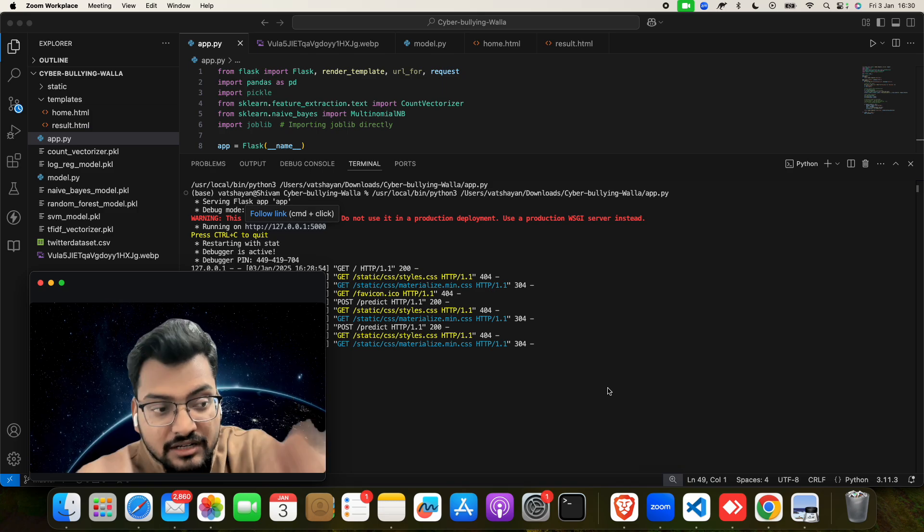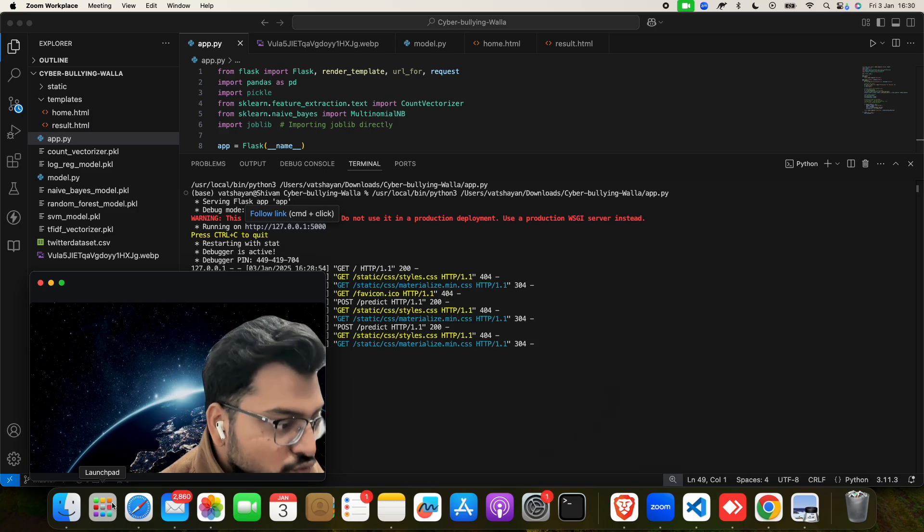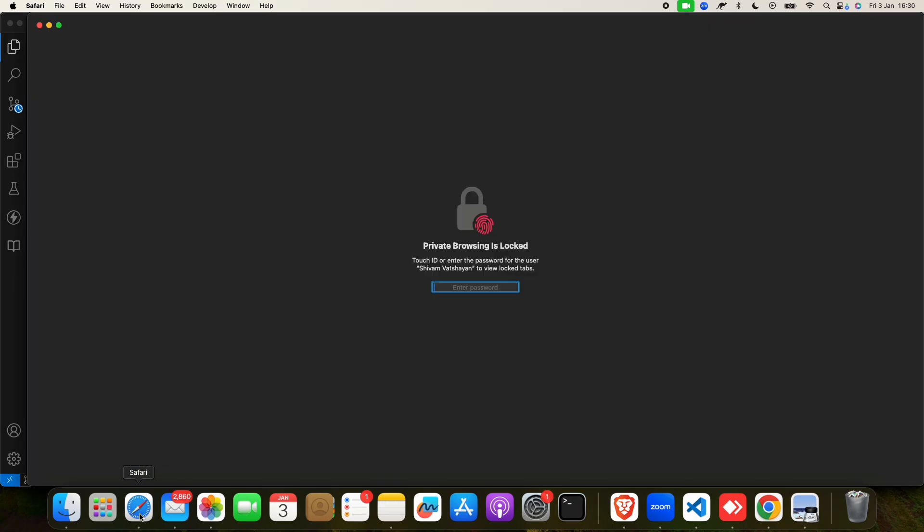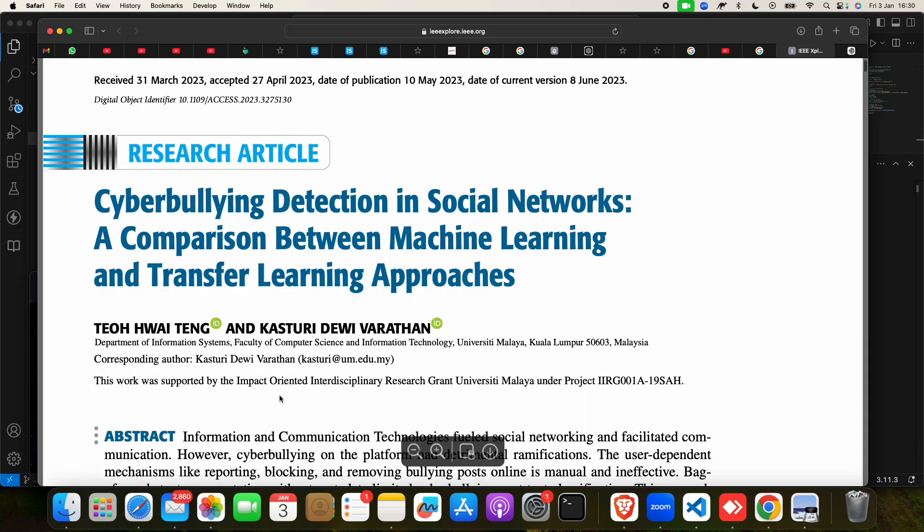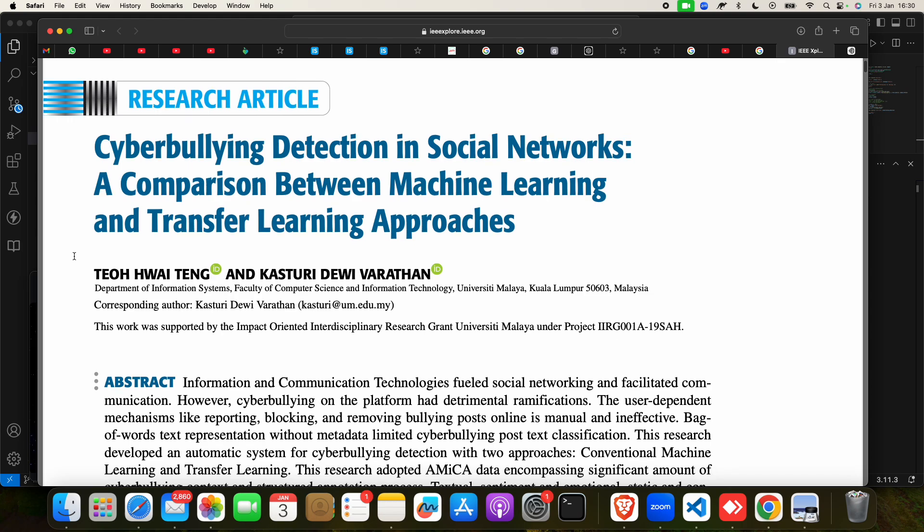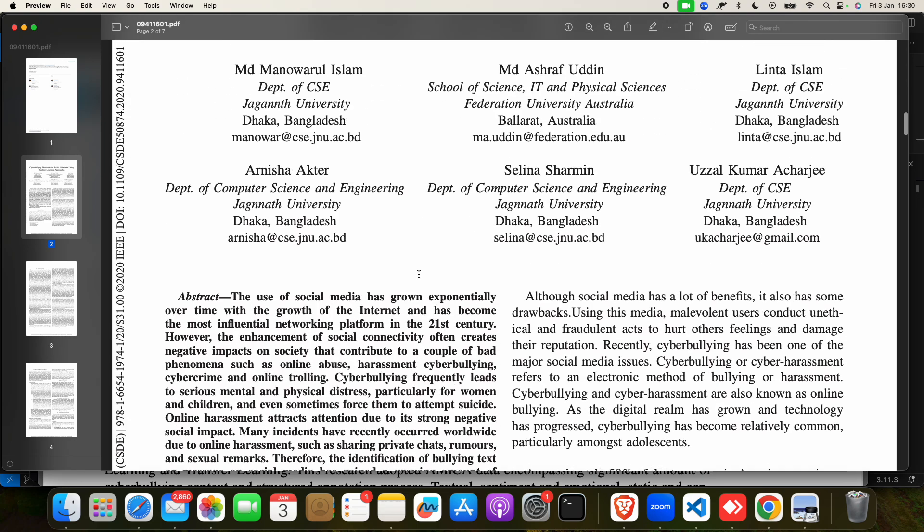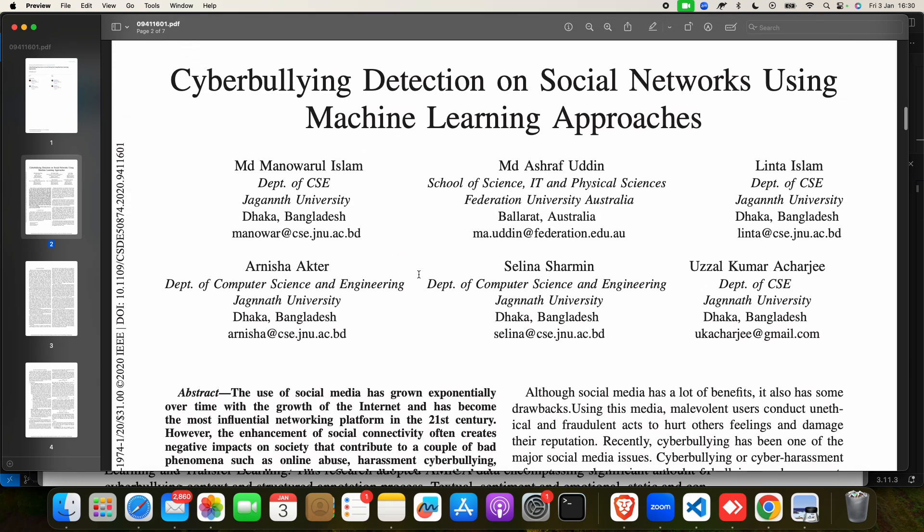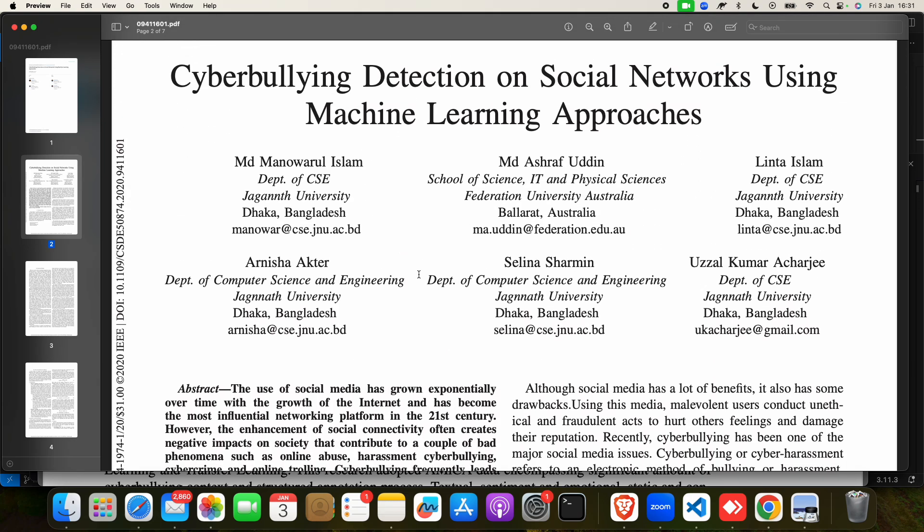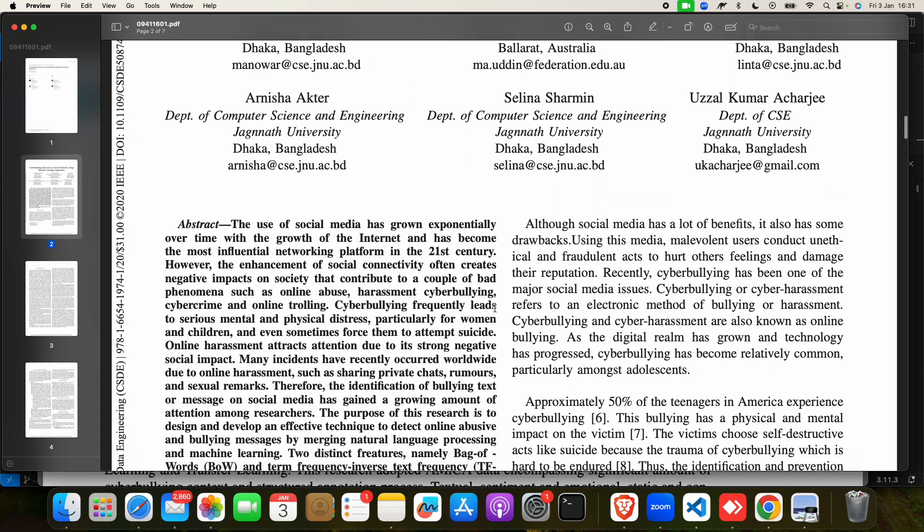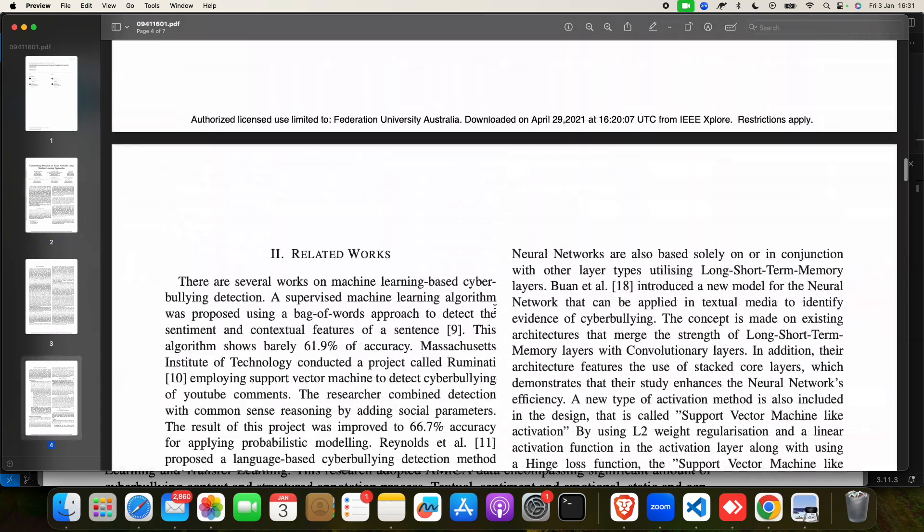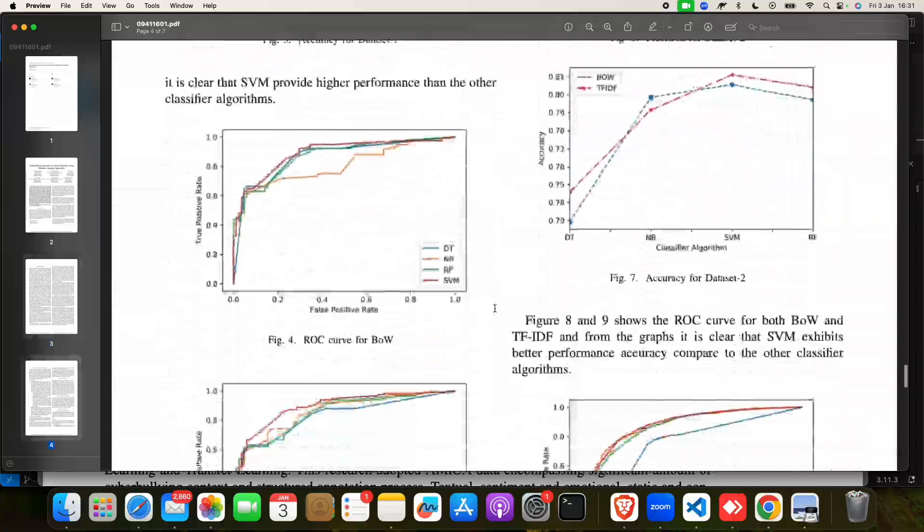This is the research paper - you can go to our YouTube description section and download it for yourself. We have read many different papers to make this. Let me show you one more IEEE paper: 'Cyberbullying Detection on Social Network Using Machine Learning Approaches.' We have studied this article as well.